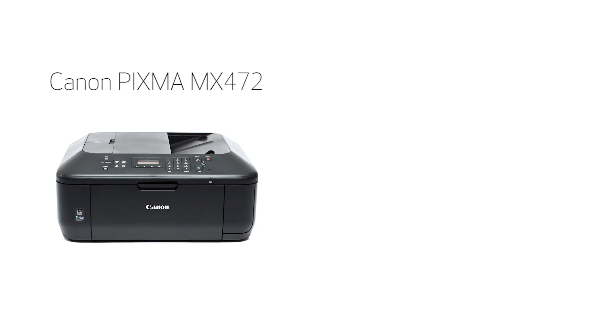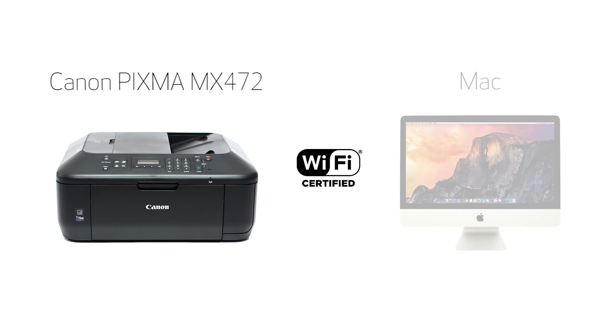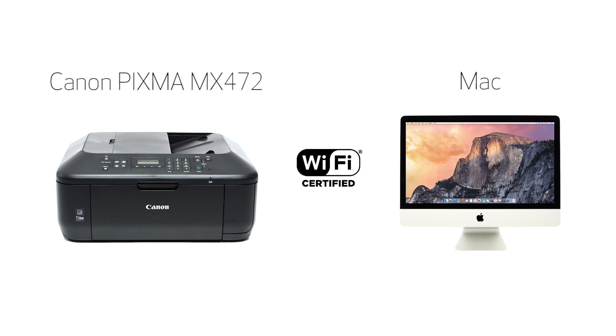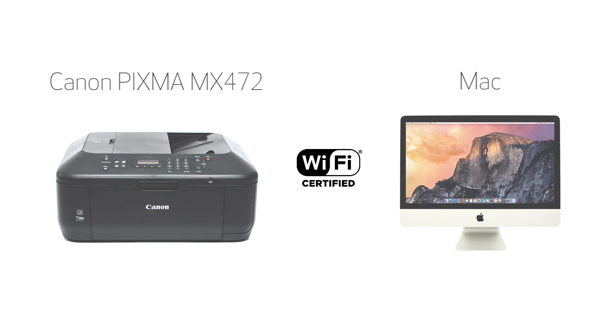In this video, we'll cover how to set up your Canon PIXMA printer on a wireless network using the standard setup for use on a Mac. Let's get started.